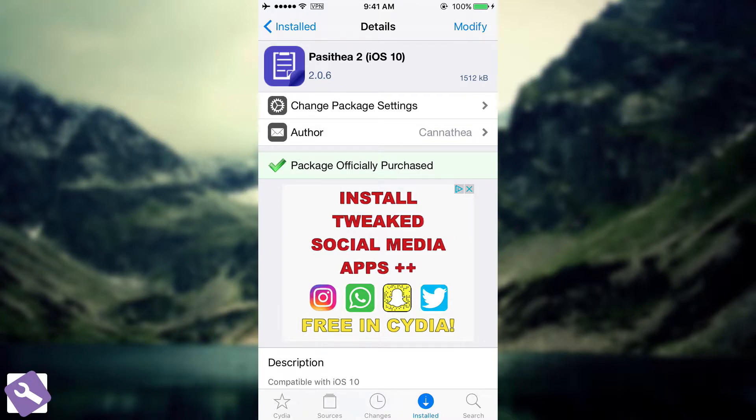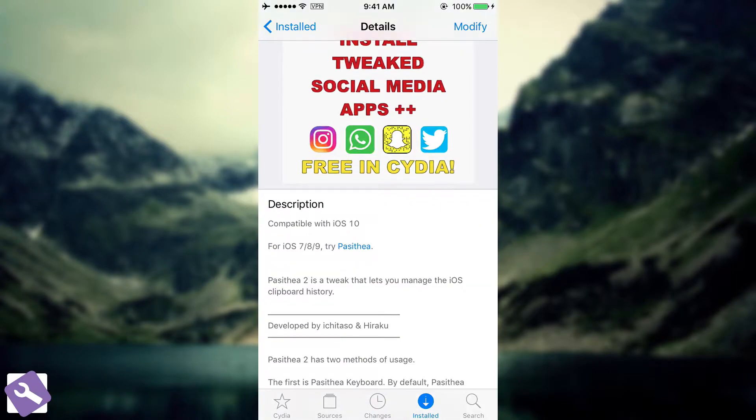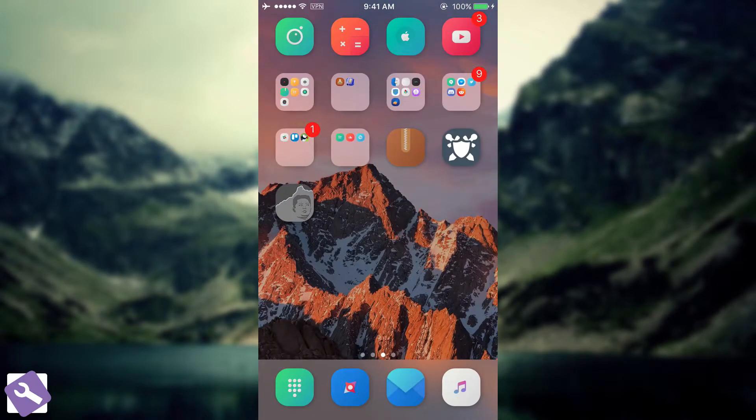It costs $1.99 if you're a first-time user, or $0.99 if you're updating from a previous version like iOS 7, 8, or 9. So let's get into it.